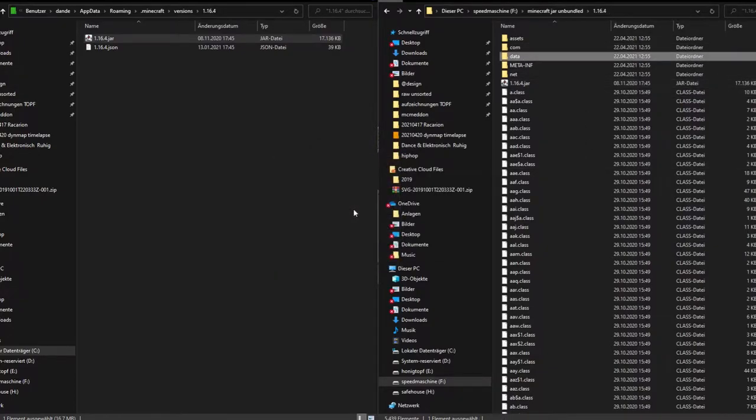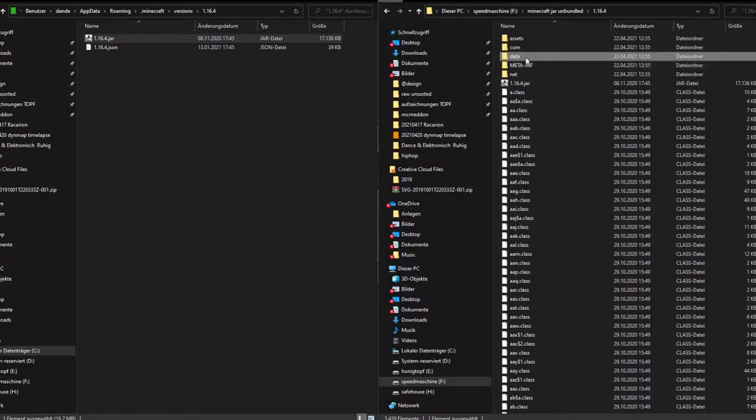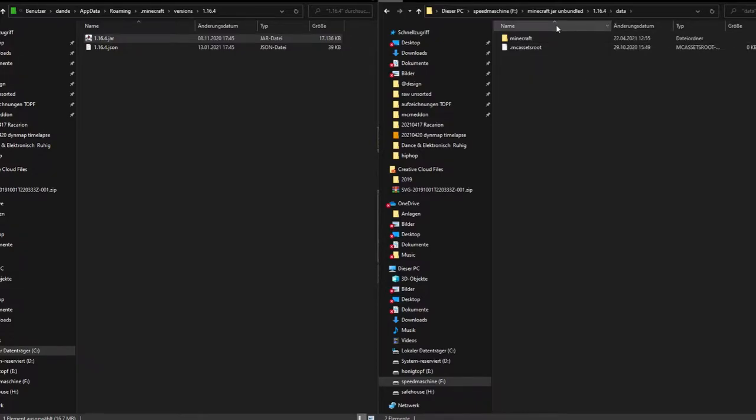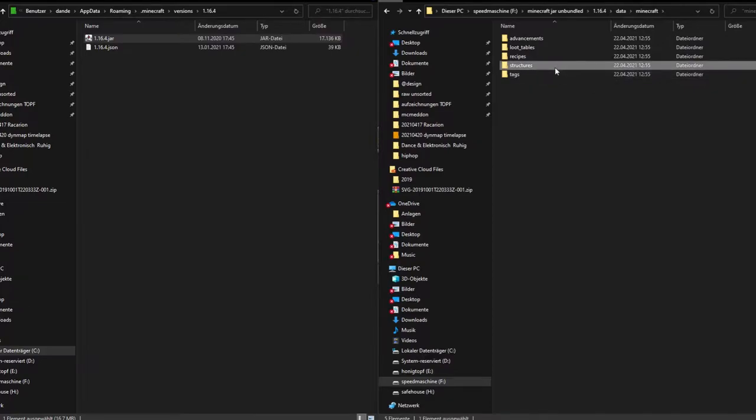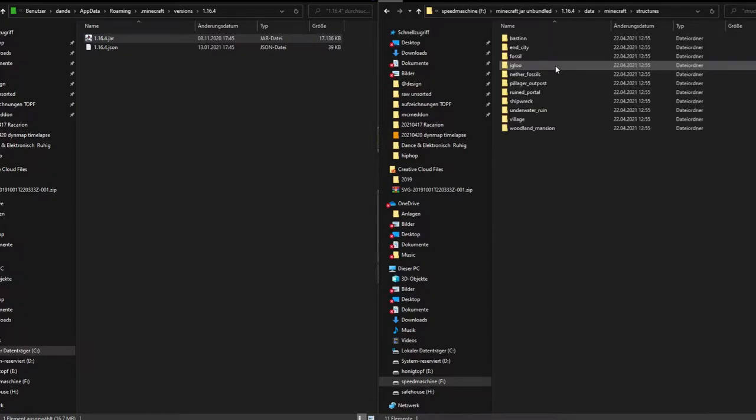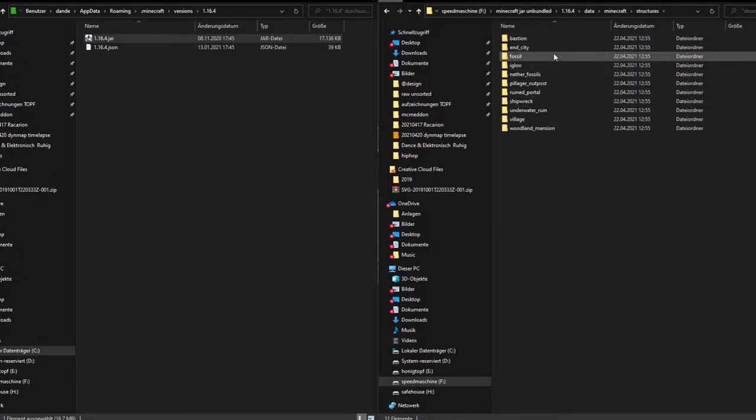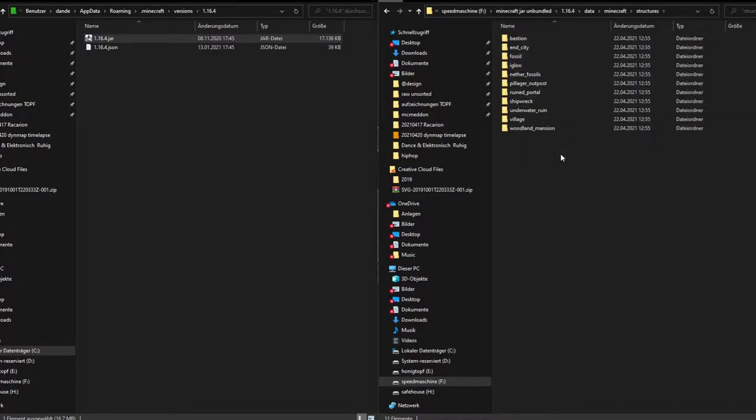This should be finished in a second. We have to go into data/minecraft and then we have this wonderful folder that we would like to modify or maybe get the assets from. In there is the bastion, end city, fossils—these are all the assets and custom structures that you can use for your vanilla world or for your world.